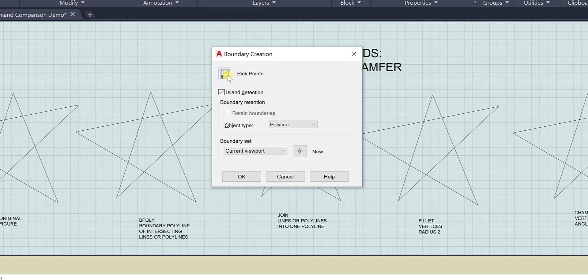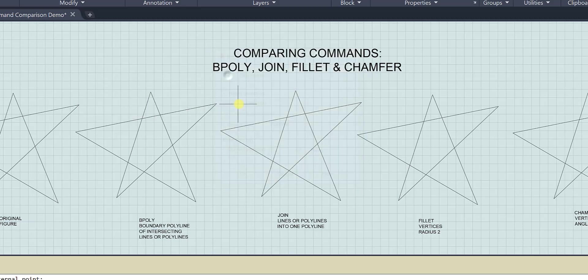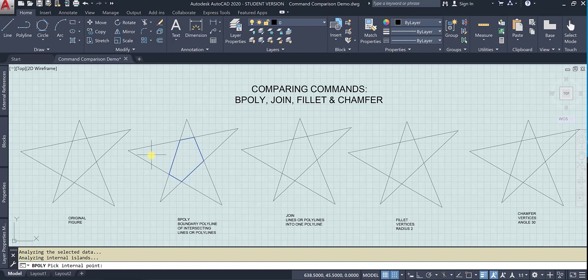Okay, so yes, that's what I want to do. I'm going to pick the point and I want to pick the internal point and voila, it has made a boundary here.